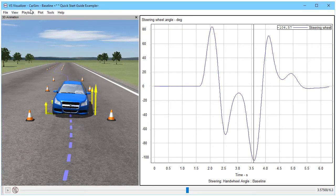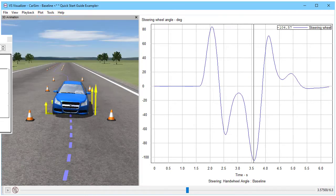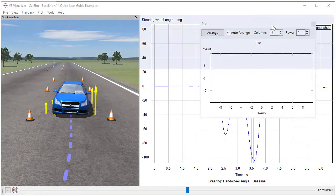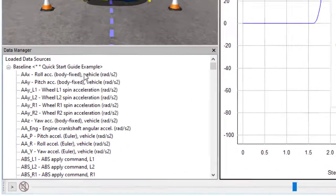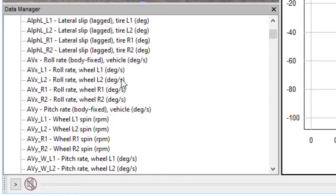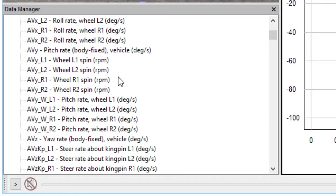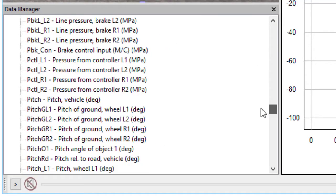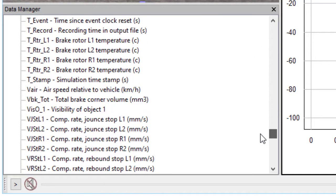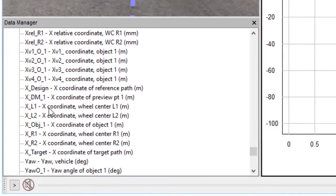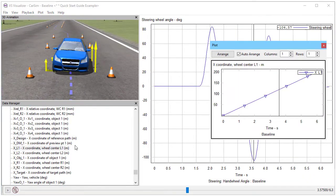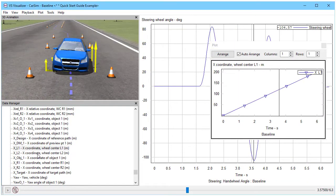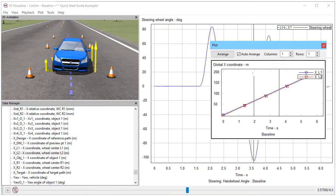It's also possible to make new plots and define the variables interactively. Check the create new plot up here. Over on view, there's an option called data manager that lists all the variables that are in the output file. So let's go down and say we want to get x coordinates of some wheel centers. I drag the name into the new plot. And there they are plotted.